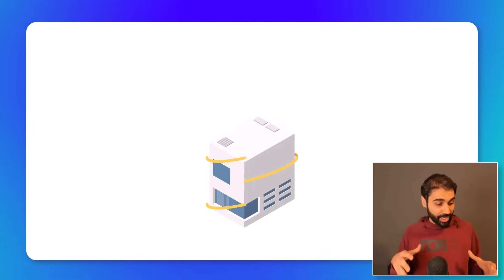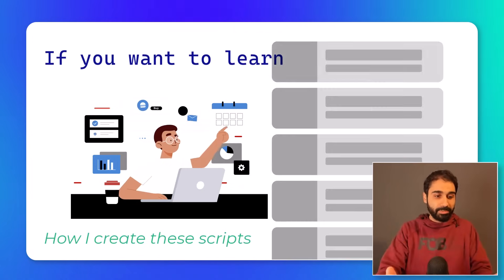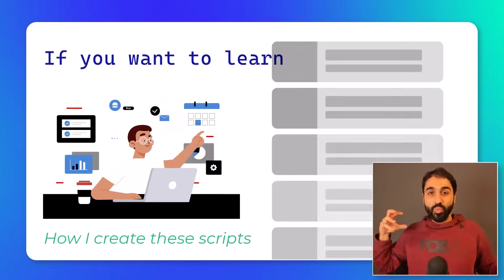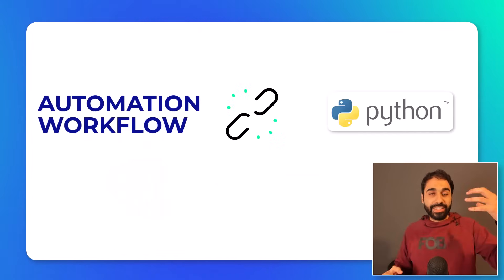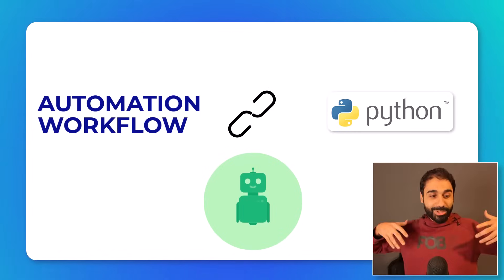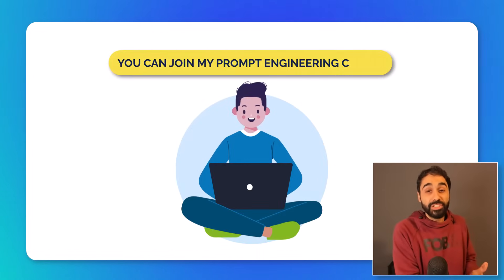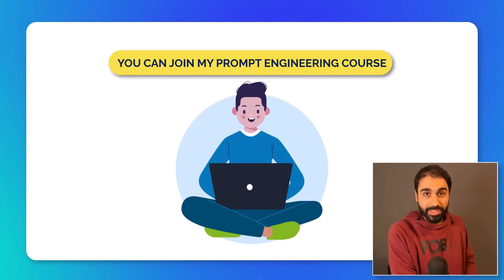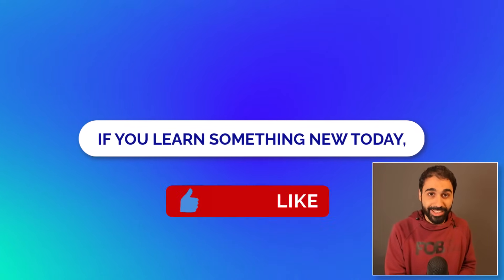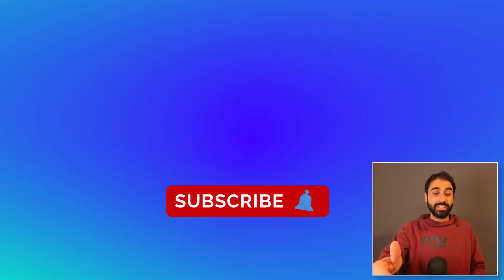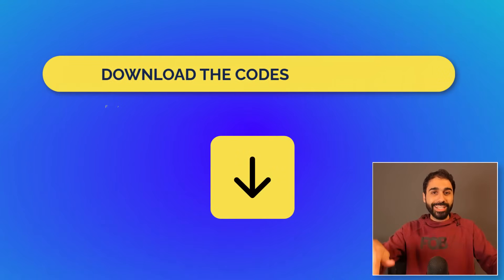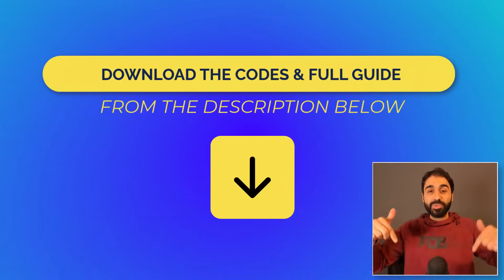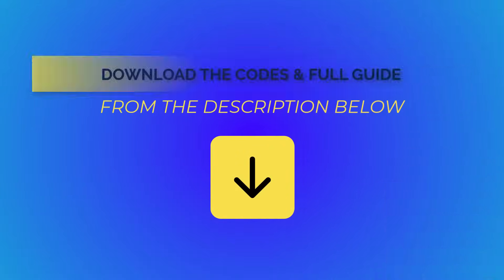I hope you enjoyed this. If you want to learn from scratch how I create these scripts, automation workflows with Python and AI, and automate almost any task you want, you can join my full prompt engineering course. And don't forget, if you learned something new today, please don't forget to smash the like button. Download the codes, the full guides, everything in the description below. And see you next week.